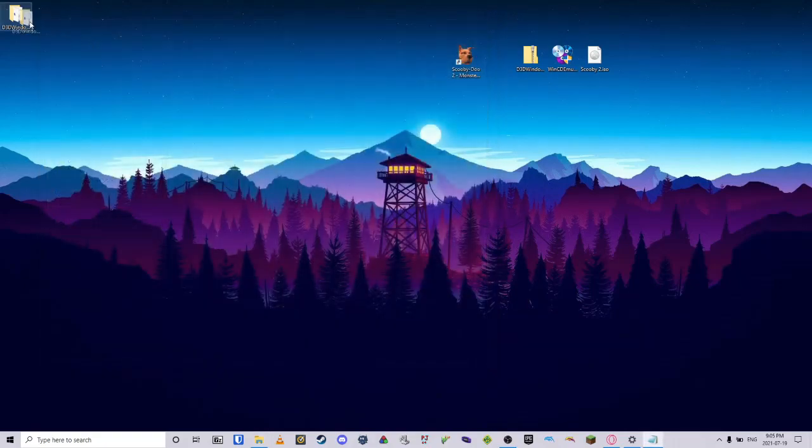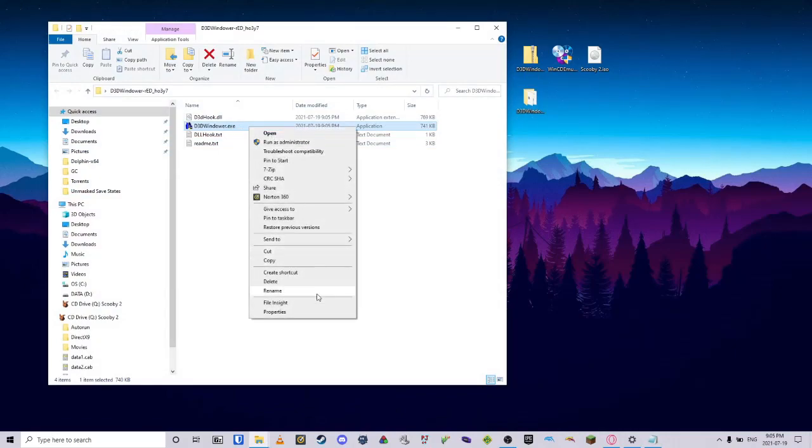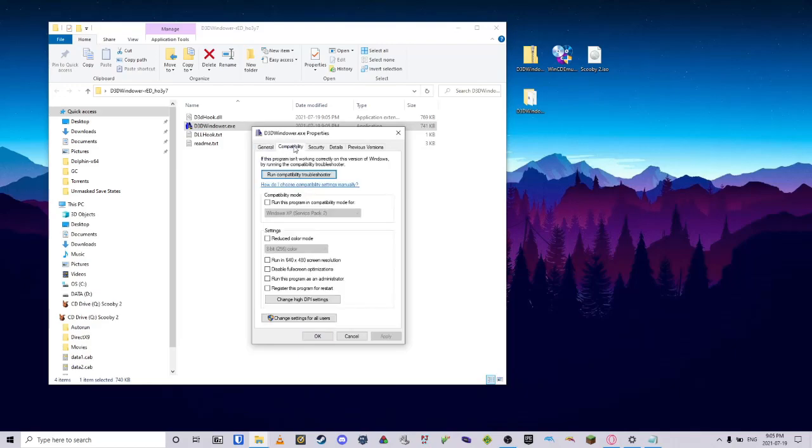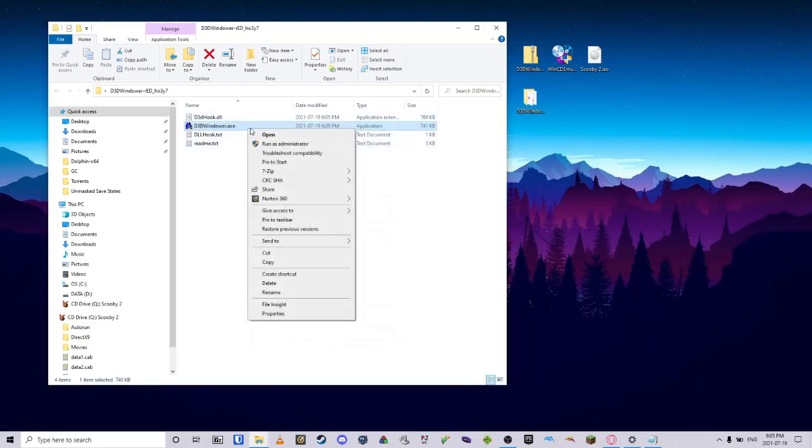And then you will want to open the folder and right-click on the D3D Windower. Click Properties, go to Compatibility, and you will want to run this program in Compatibility Mode for Windows XP Service Pack 2. Optionally, you can either run this program as an admin here or right-click and run it as admin when you are over here. We will do it from here just because it is easier. Hit Apply, hit OK. This program needs to be ran as admin because sometimes there will be issues if it is not. We already did the checkmark in the properties, so we're just going to hit Open.